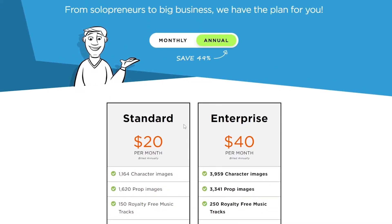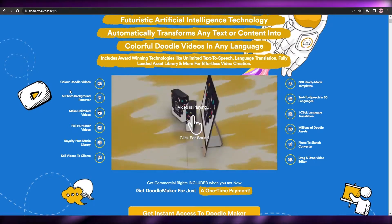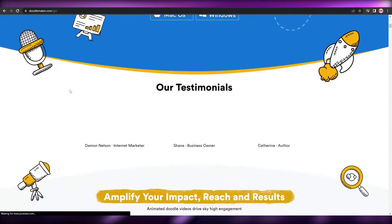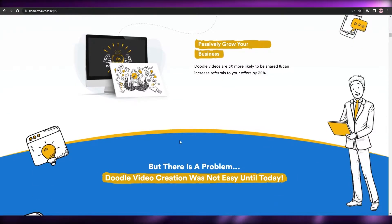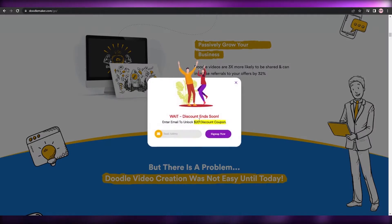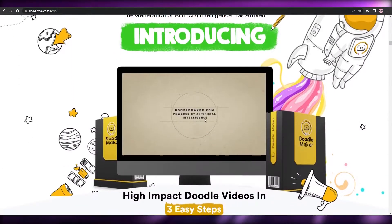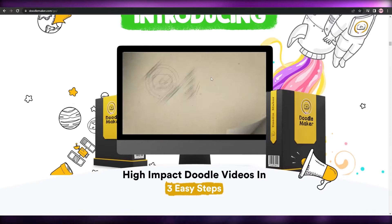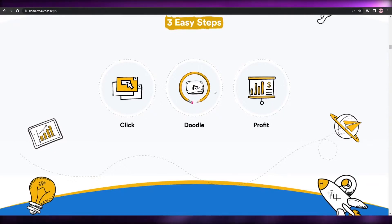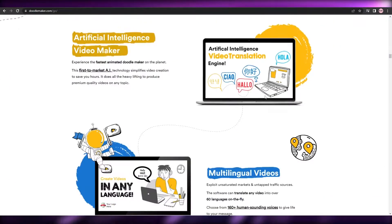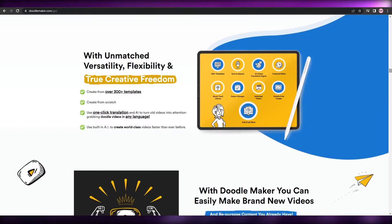Now we move on to the second software, called Doodle Maker. It's very similar to Doodly and also a pretty amazing software. The main difference is that the images are a little bit more colorful — Doodly was simple black and white, whereas here they add a yellowish color. They show you how to create videos in just three easy steps: you doodle and you profit. That's pretty much it.